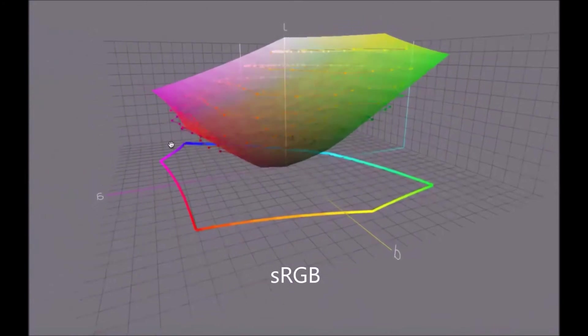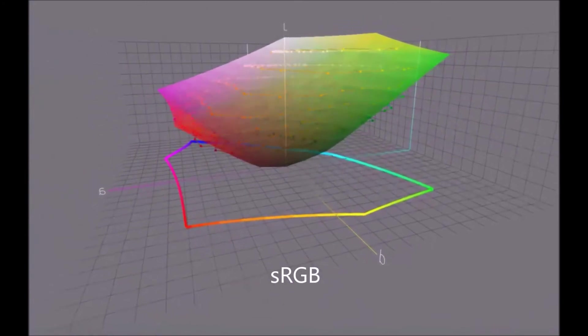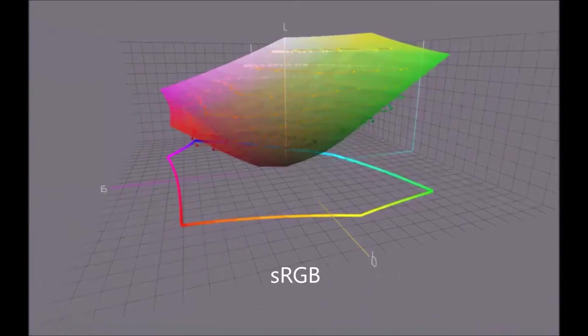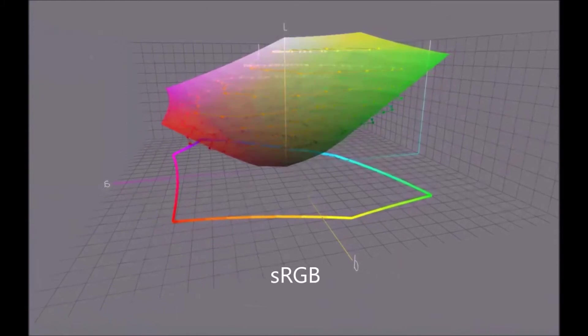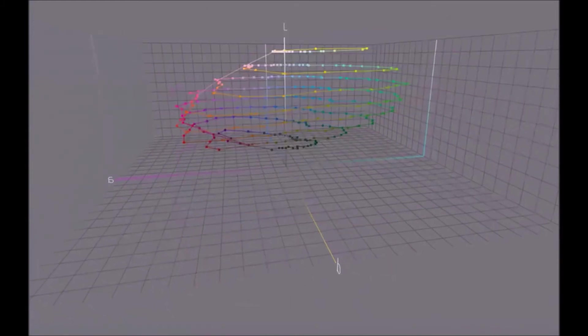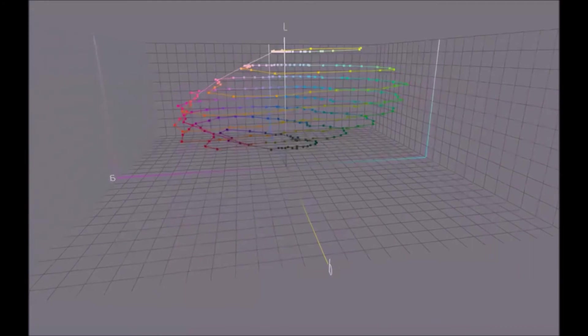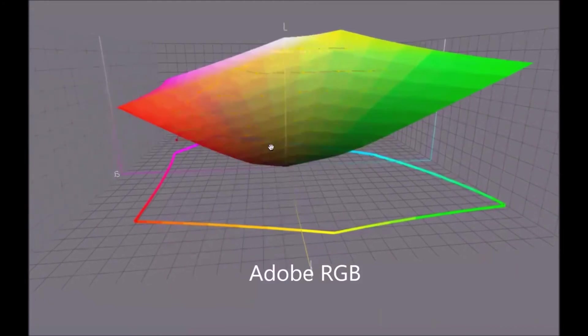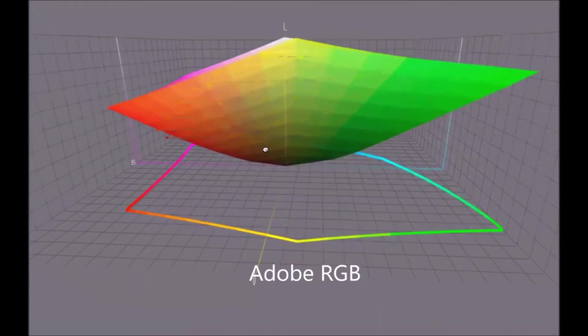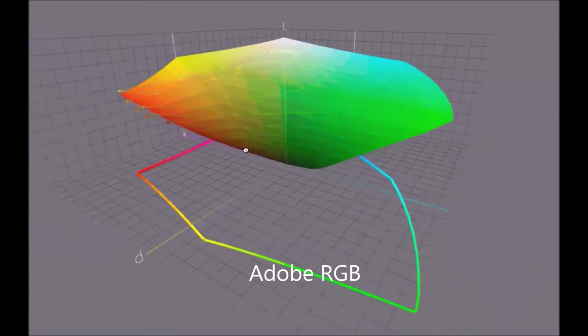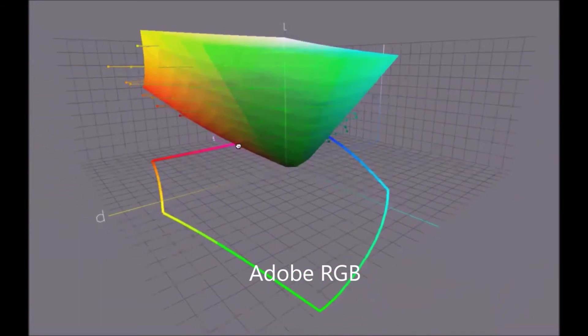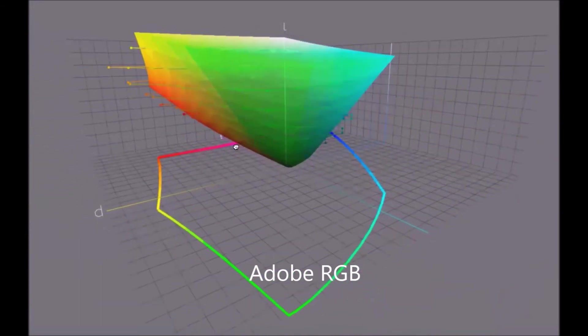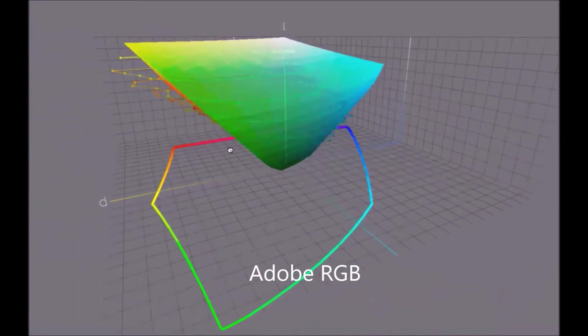how this is depicted relative to the Adobe RGB. I'm going to turn off the sRGB. Turn on Adobe. There you go. A lot more of those colors are now within the Adobe working color space. There's still a few outside.